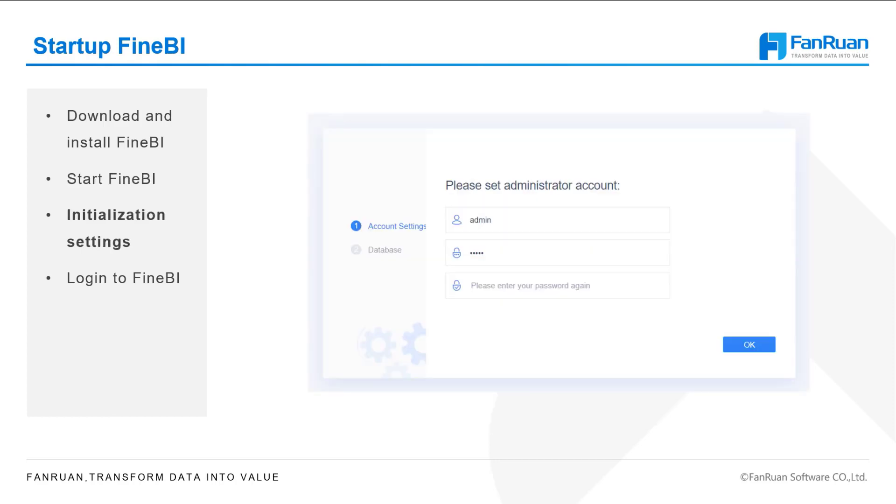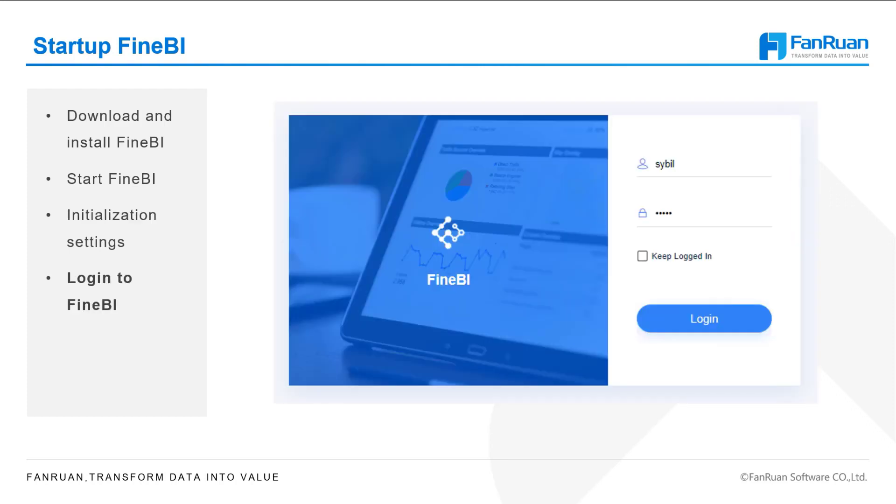On this browser page, you can set the administrator account. Then, you can use your account and password to log in to FineBI.